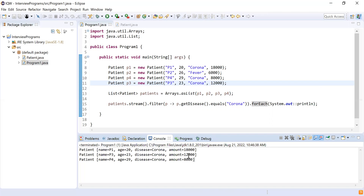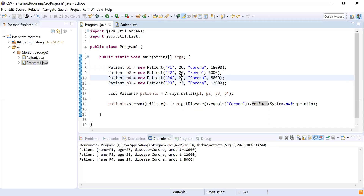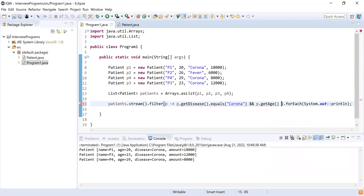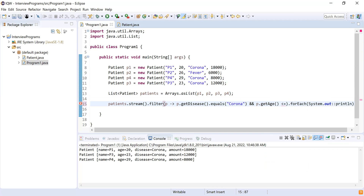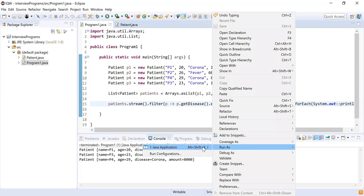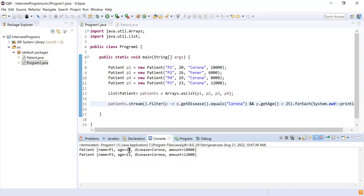Now I have to filter this list further based on age — find patients whose age is less than 25. I can see the three corona patients are aged 20, 29, and 23, so p4 with age 29 should be excluded. I'll add one more condition: p.getAge() less than 25. Running the program, I see two records — ages 20 and 23 — and the patient with age 29 is not in the list.